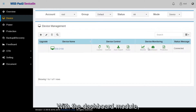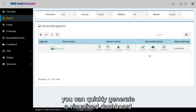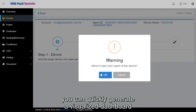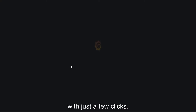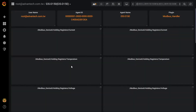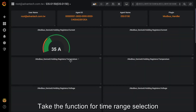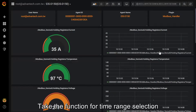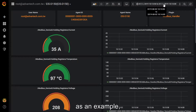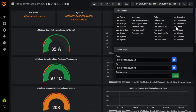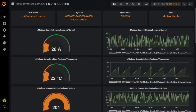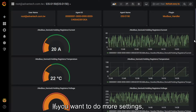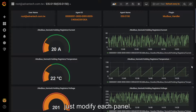With the dashboard module, you can quickly generate a visualized dashboard with just a few clicks. Take the function for time range selection as an example — you can easily change the graph for the time interval. If you want to do more settings, just modify each panel.